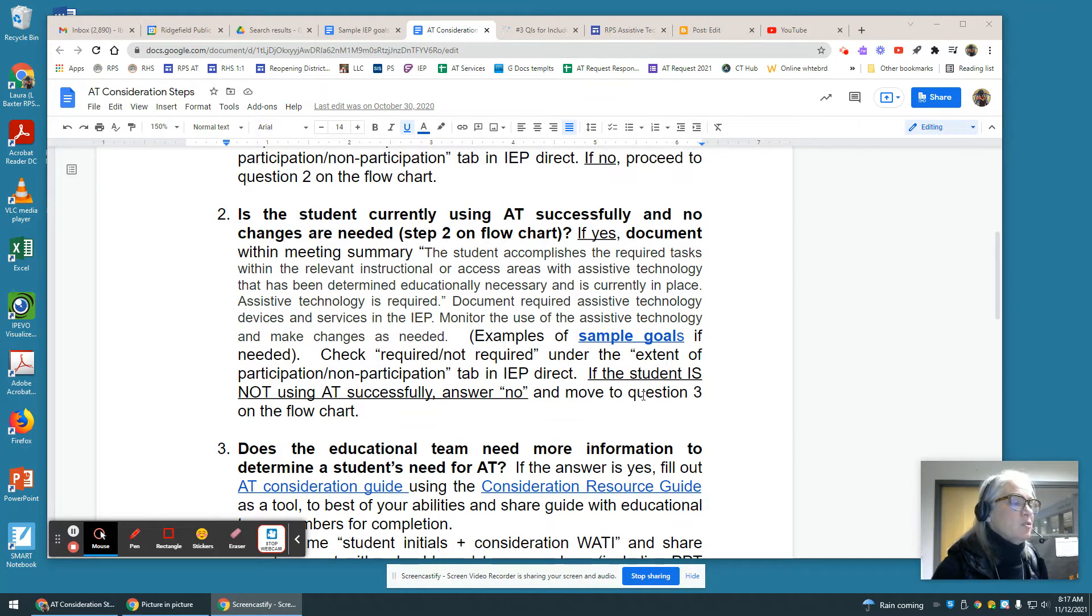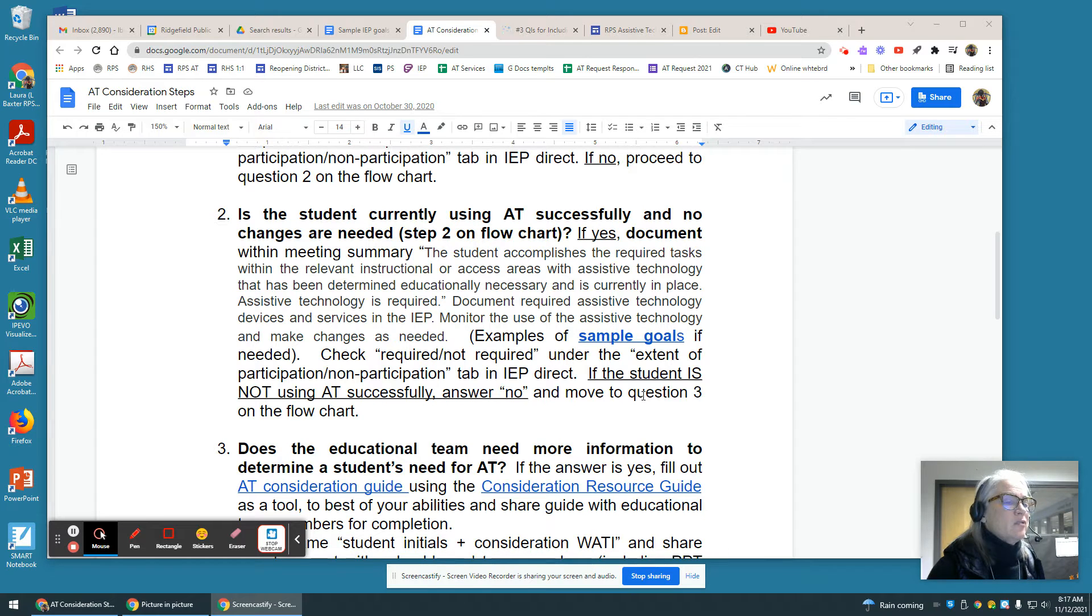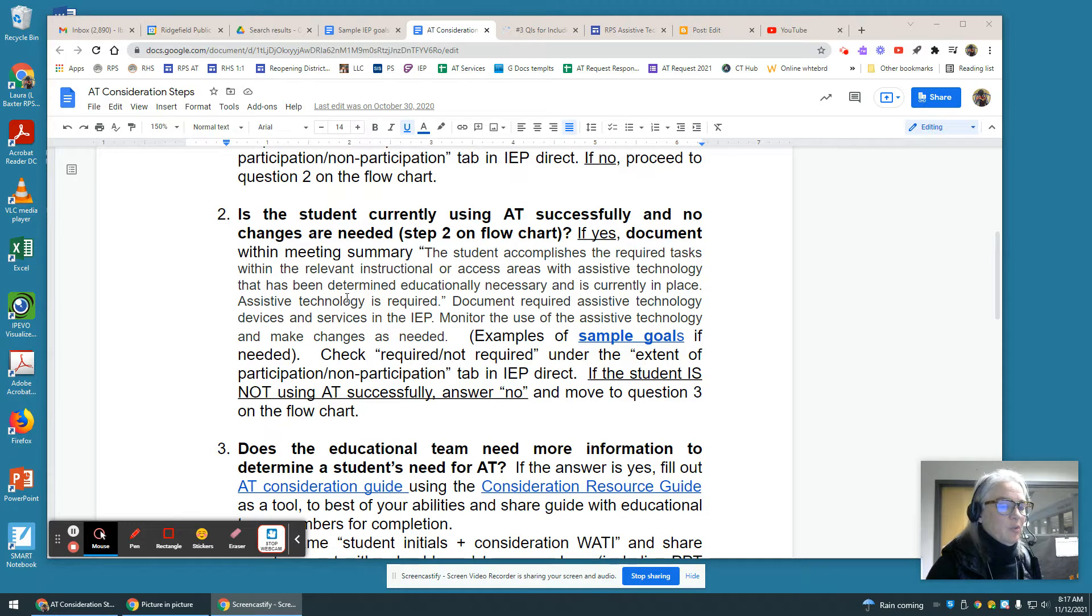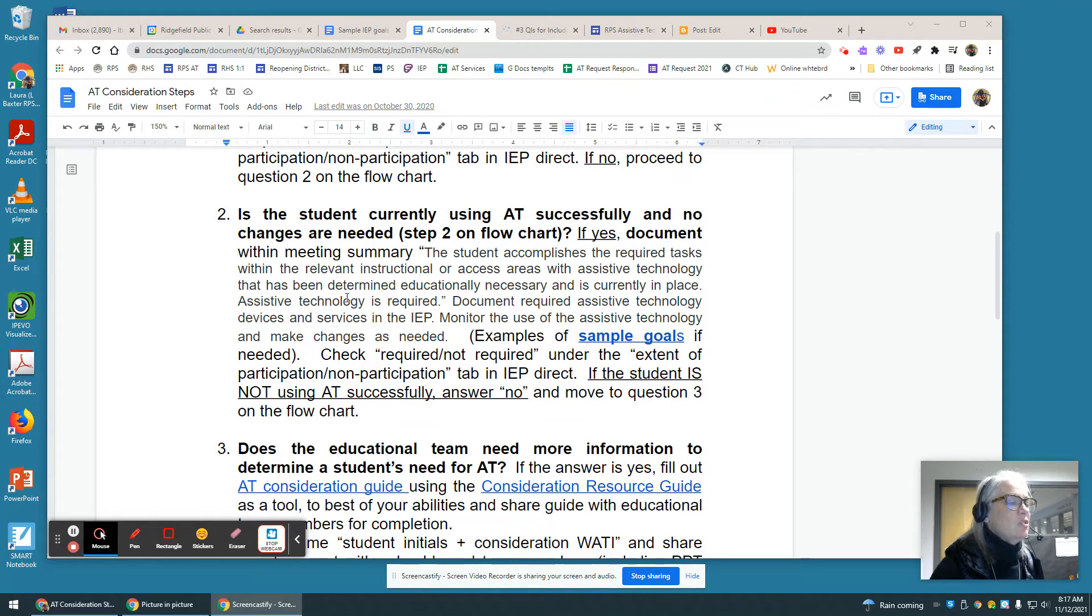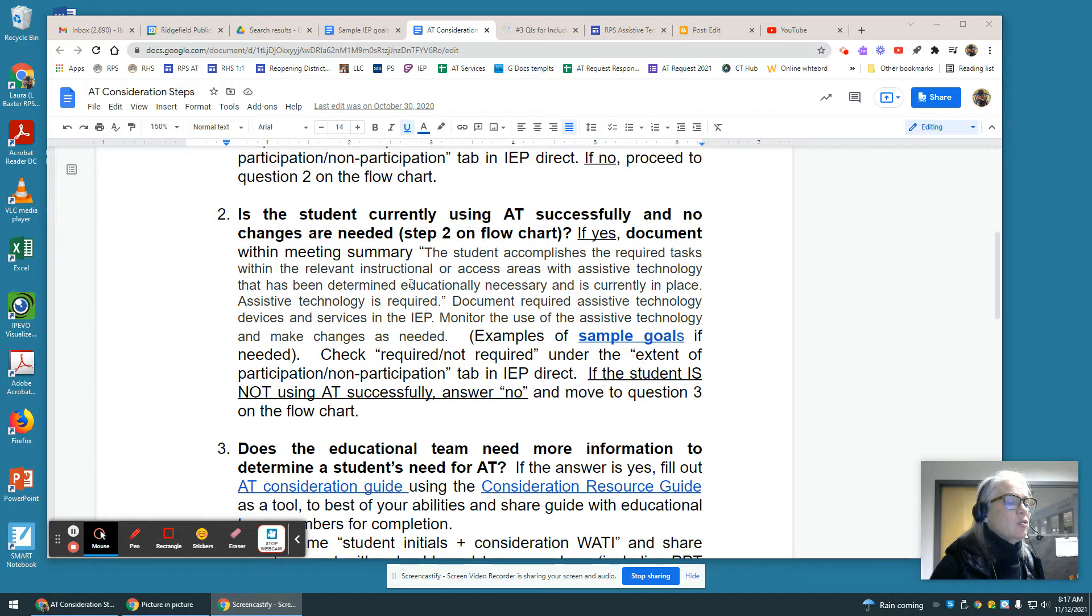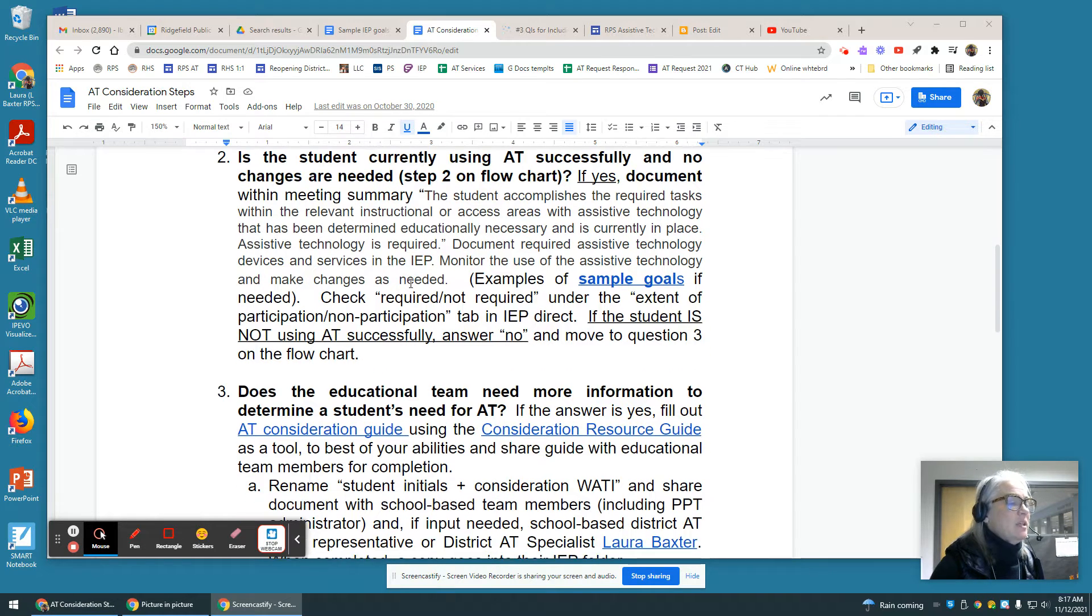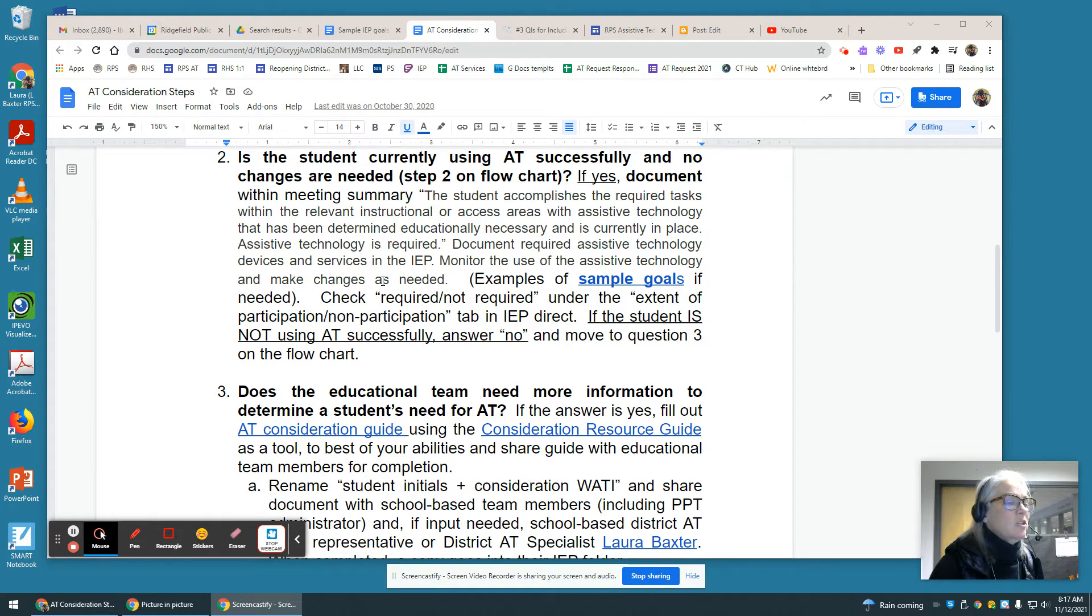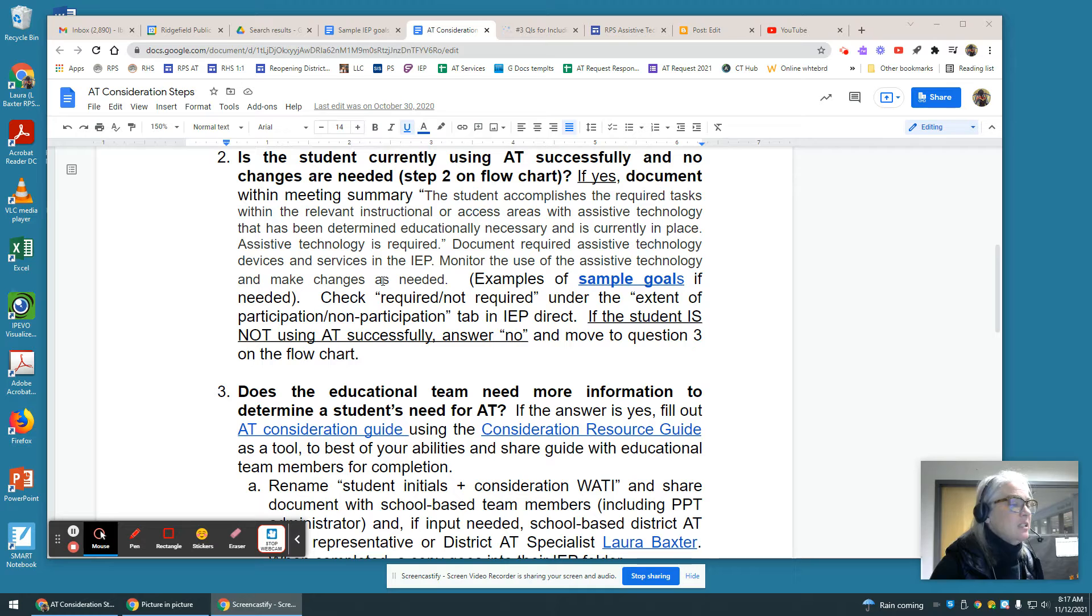Is the student currently using AT successfully and no changes are needed? This is step two on the flowchart, and I'm not going to read this to you, but this tells you what you should do and how you should document it on the IEP. Also included here is a link to some sample goals that you can include if needed.